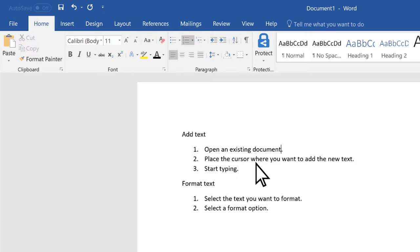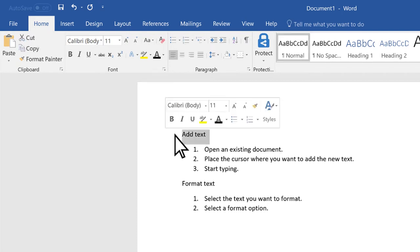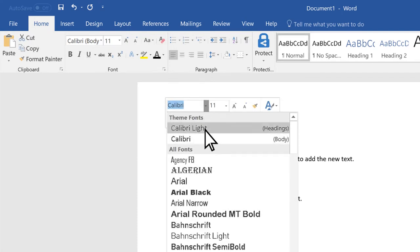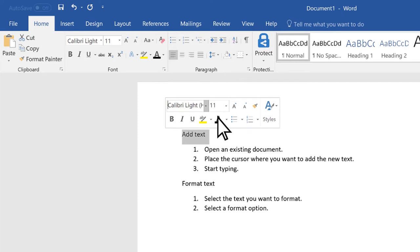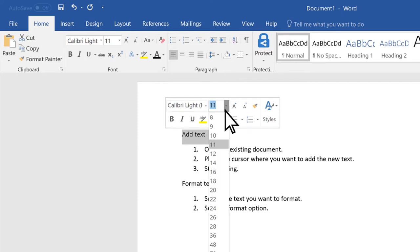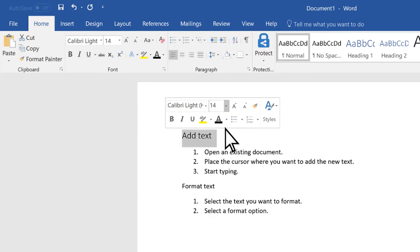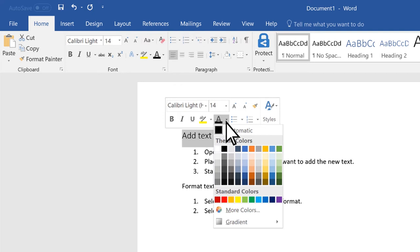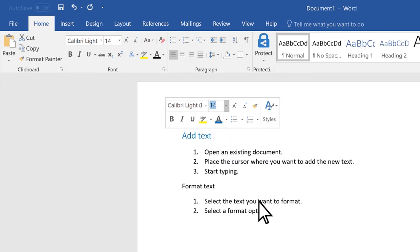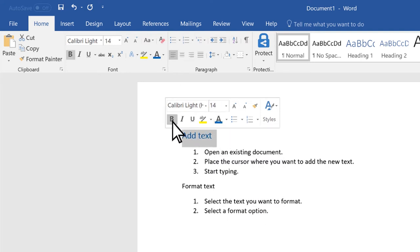To select a whole line, click to the left of it. Then use the formatting options to change the font, font size, font color, or make it bold, italic, or underline.